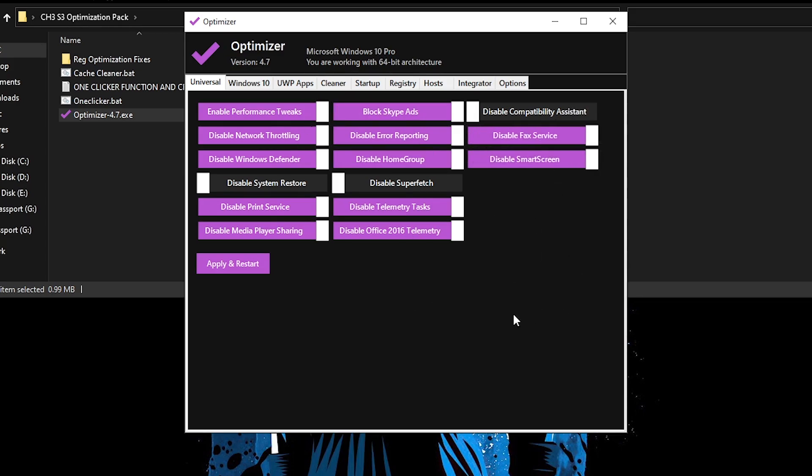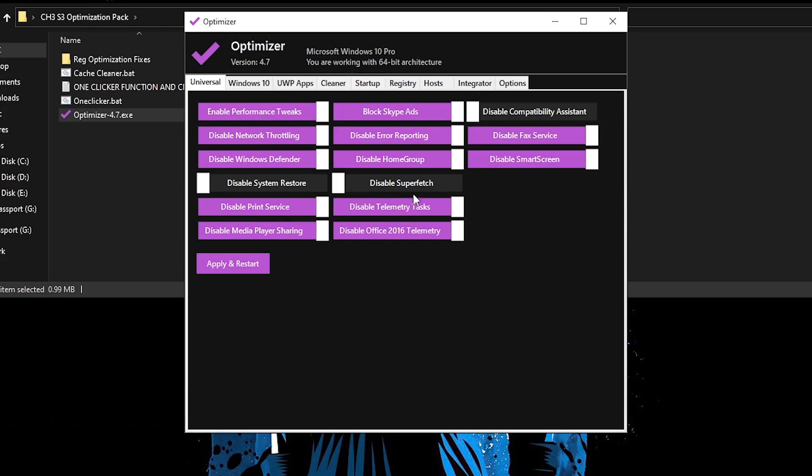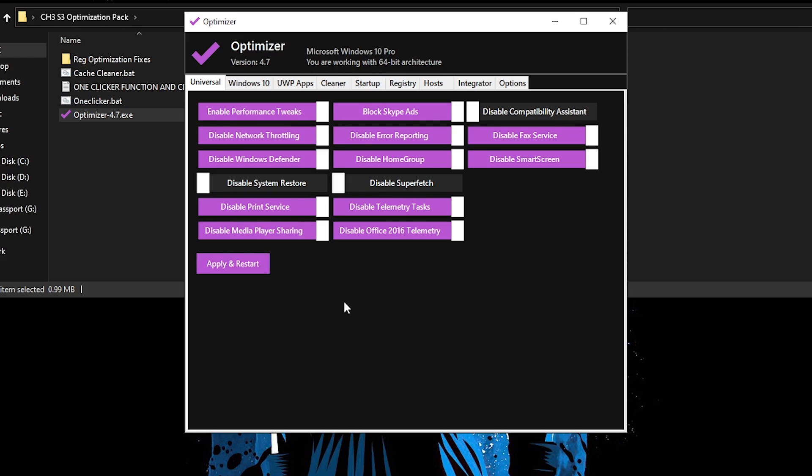Telemetry tasks should be disabled as well. Then moving on to disable homegroup if you don't use that, obviously disable error reporting, disable Skype ads, compatibility assistant maybe keep it on but I would just skip it, disable fax and disable smart screen. So this is what you should have copied. Now I know a lot of people disable Superfetch as well, but for some people on low-end PCs it might actually cause some issues, therefore I'm just going to go ahead and leave it as is.